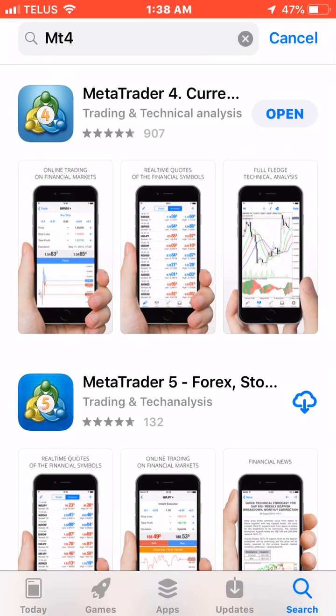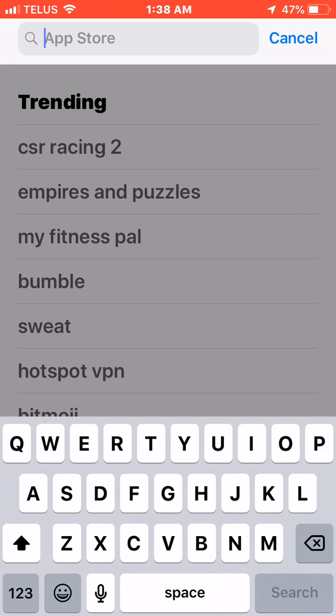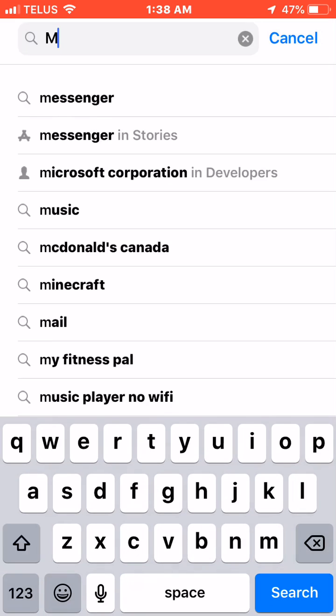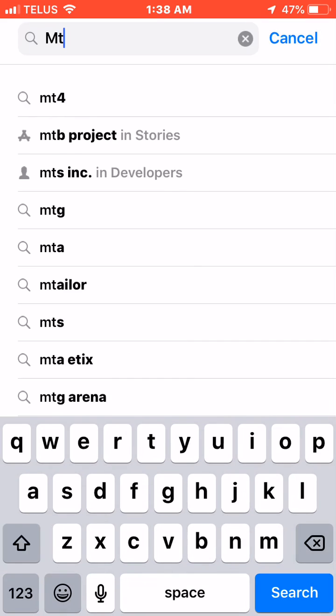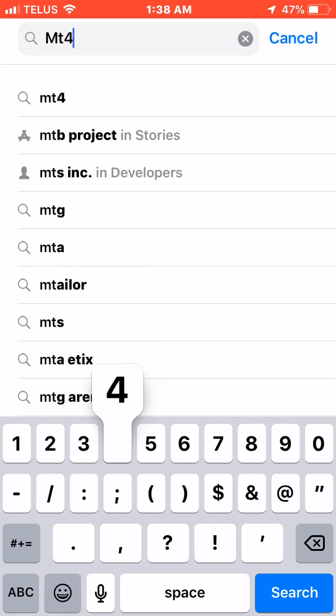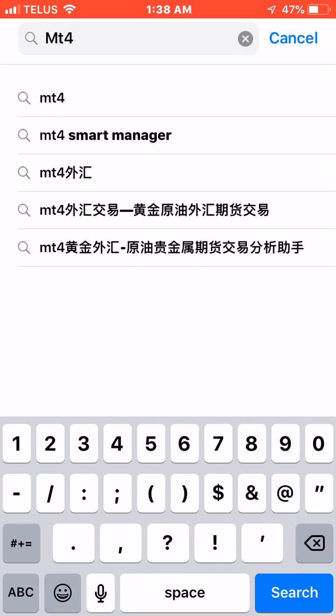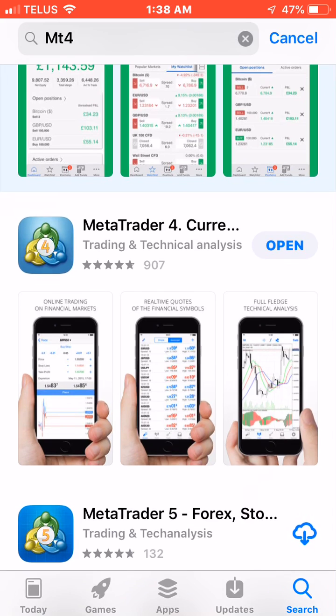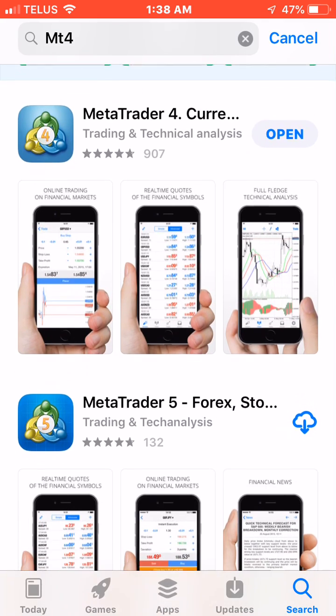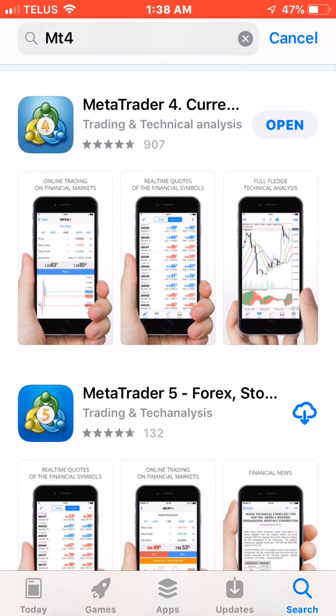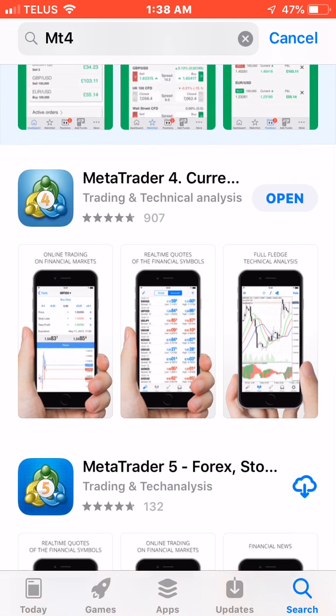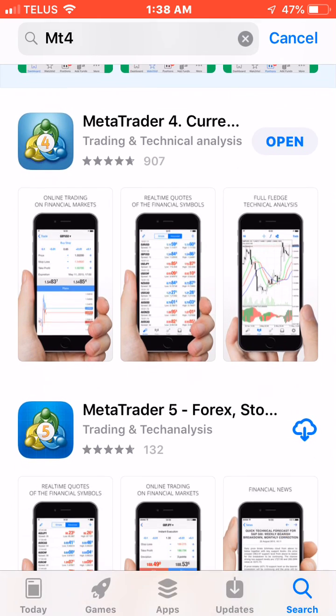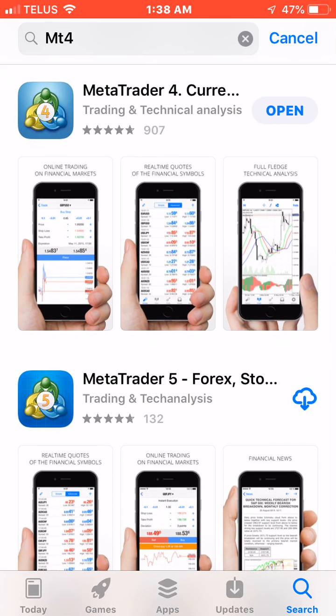In the search bar at the top left, we're going to type in MT4, standing for MetaTrader 4. We're going to hit search and the second one that comes up is MetaTrader 4. Right below that is MetaTrader 5, but we're not going to download MetaTrader 5. We're using MetaTrader 4.